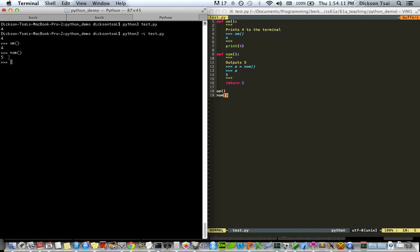But this time, 4 and 5 get printed out into the interpreter. Why? Well, the 4 gets printed out for obvious reasons. You print out the 4, but the interpreter, you should understand, runs in a read-eval-print loop, REPL.